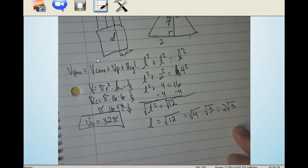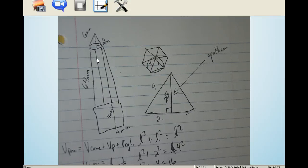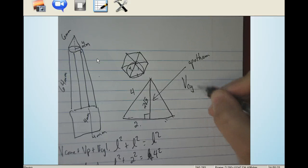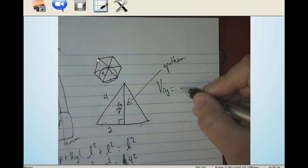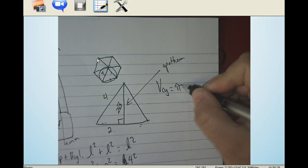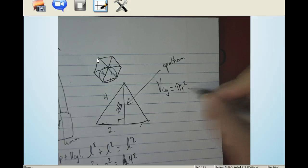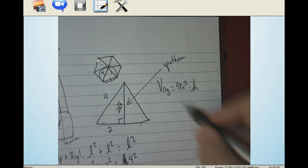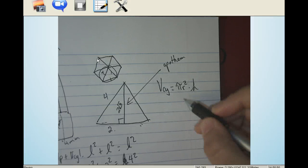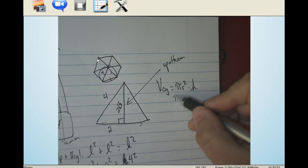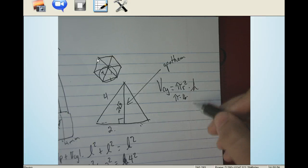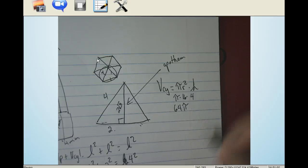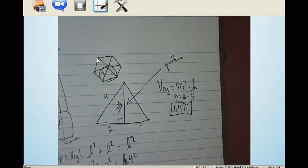Let's do the cylinder next. The volume of the cylinder equals pi r squared times the height. The radius is four, so r squared is sixteen. The height of the eraser cylinder is four millimeters. So the volume is pi times sixteen times four, which equals 64 pi. That is the volume of the cylinder.